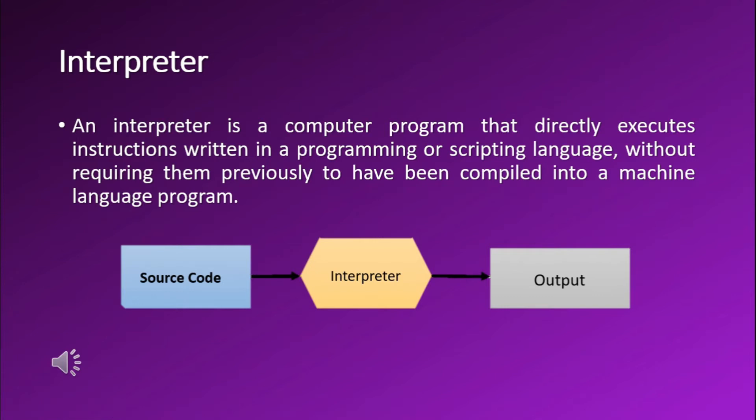An interpreter, on the other hand, is a computer program that directly executes instructions written in programming or scripting languages without requiring them to previously be compiled into a machine language program. This basically means that the interpreter goes line by line and executes the program according to it.